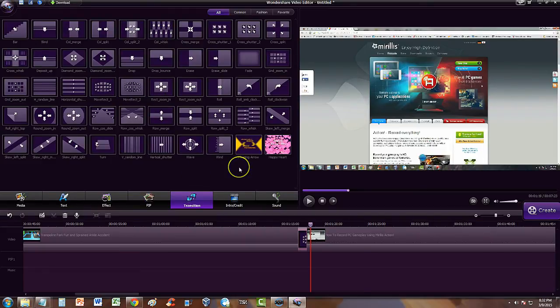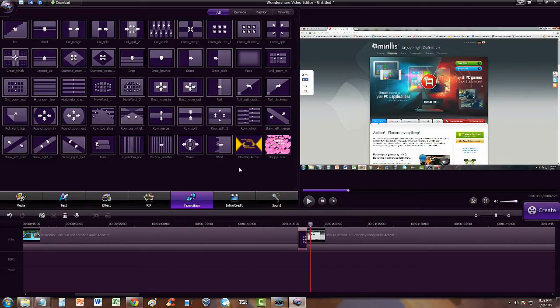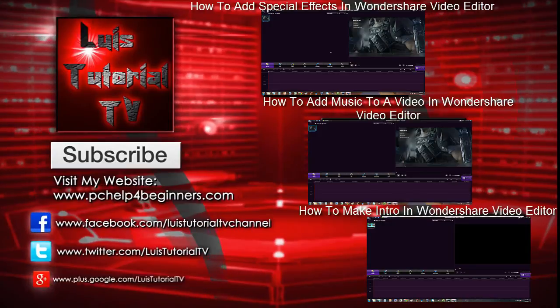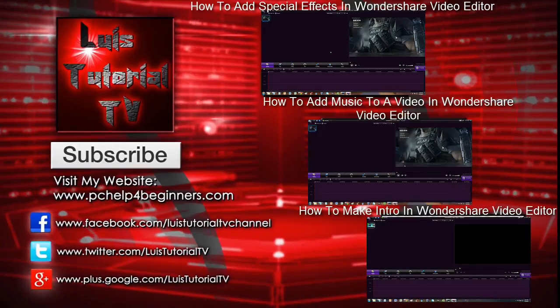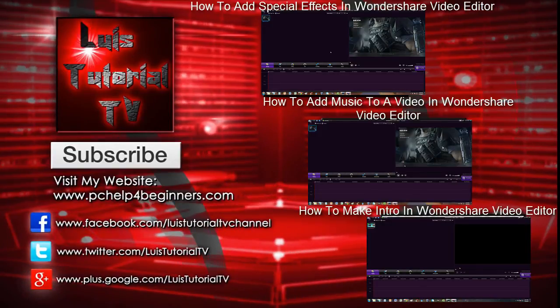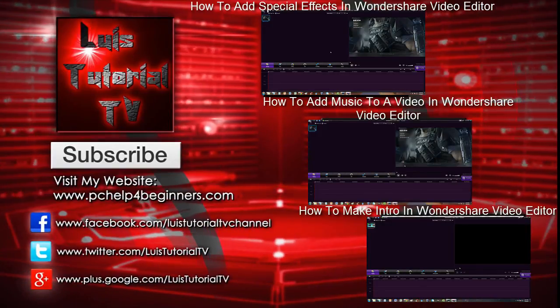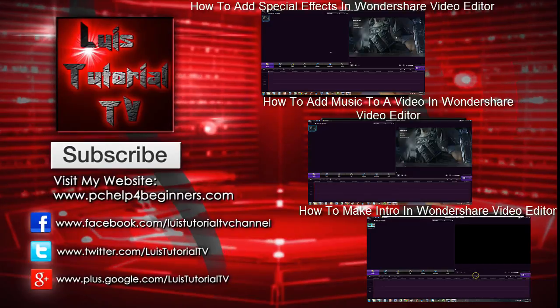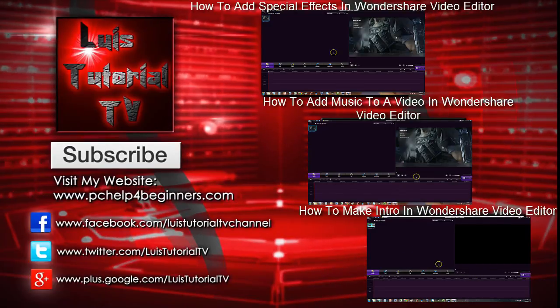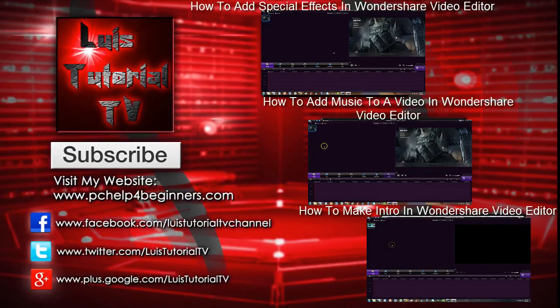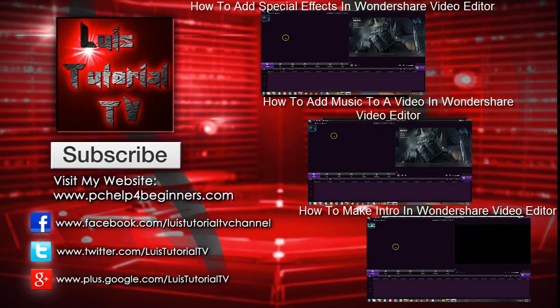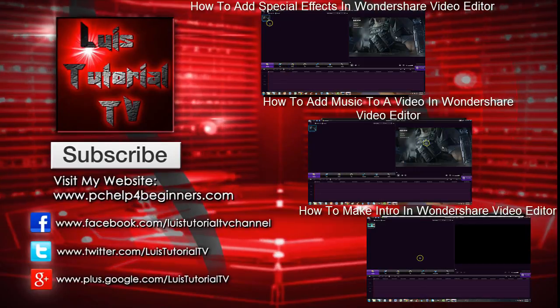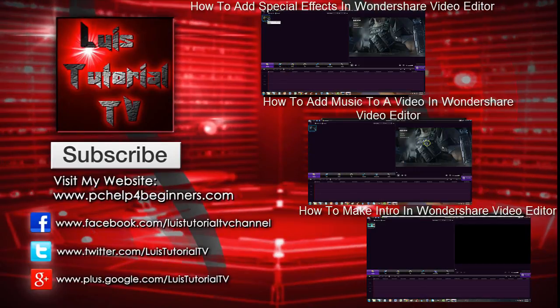If you guys have any questions, go ahead and comment on the comment section of the video. Thanks for watching. Don't forget to subscribe and stay tuned for more Wondershare Video Editor tutorials. Thanks. Bye-bye.